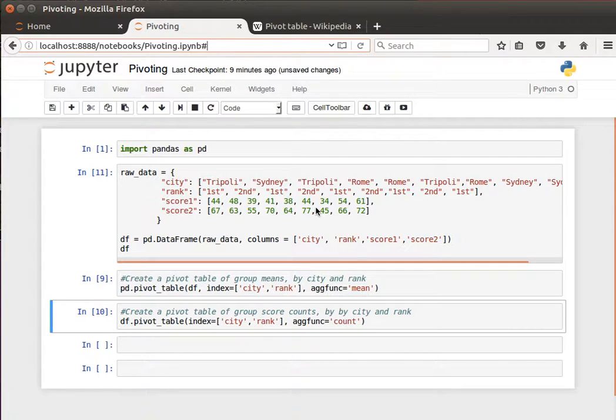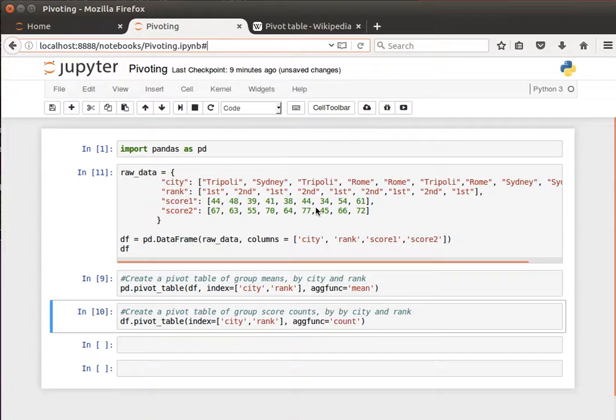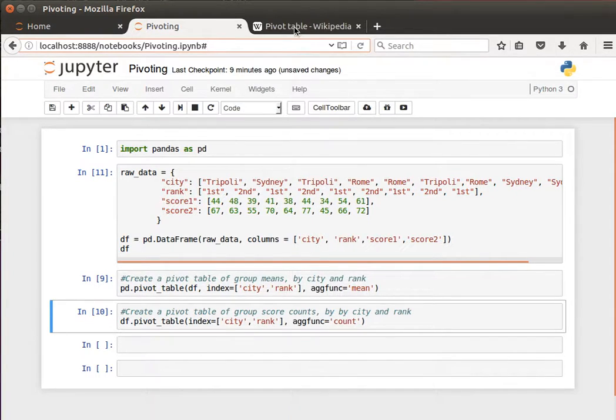Hey guys, I mentioned before that I was going to speak about pivoting. Well, this video is a brief introduction to how to apply pivoting or how to create pivot tables using pandas and pandas data frames.